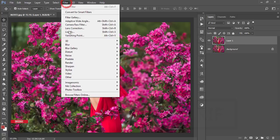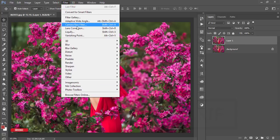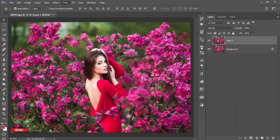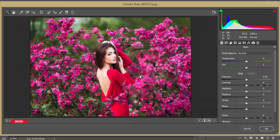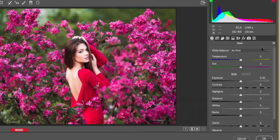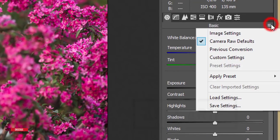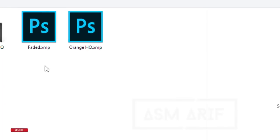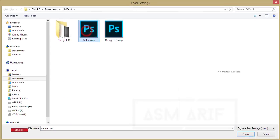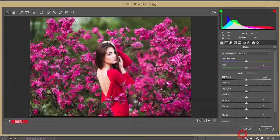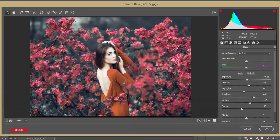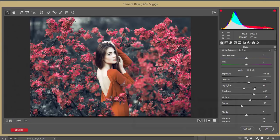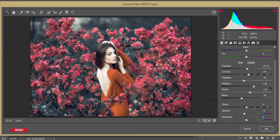Go to filter and camera filter. Earlier I said that camera filter is a plugin similar to Lightroom. Here is a load settings option, and I made the faded preset. Open it up and you got a nice look in this image.